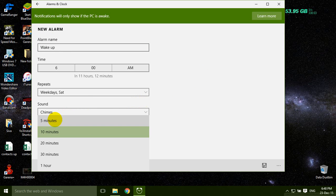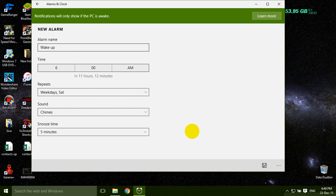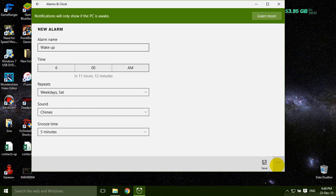So what is the snooze time? That's it. Save it.